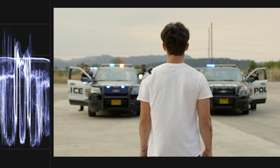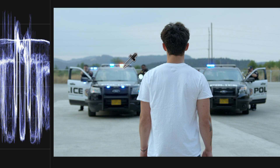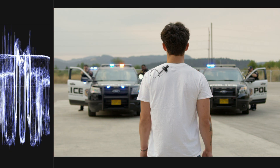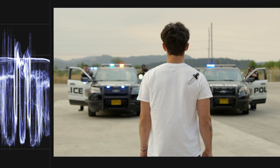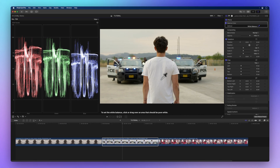Avoid areas that are overexposed, like light sources or shiny highlights. Instead, go for a well-lit white surface, like a shirt sleeve or a wall. You can keep selecting points as many times as needed for the best outcome.